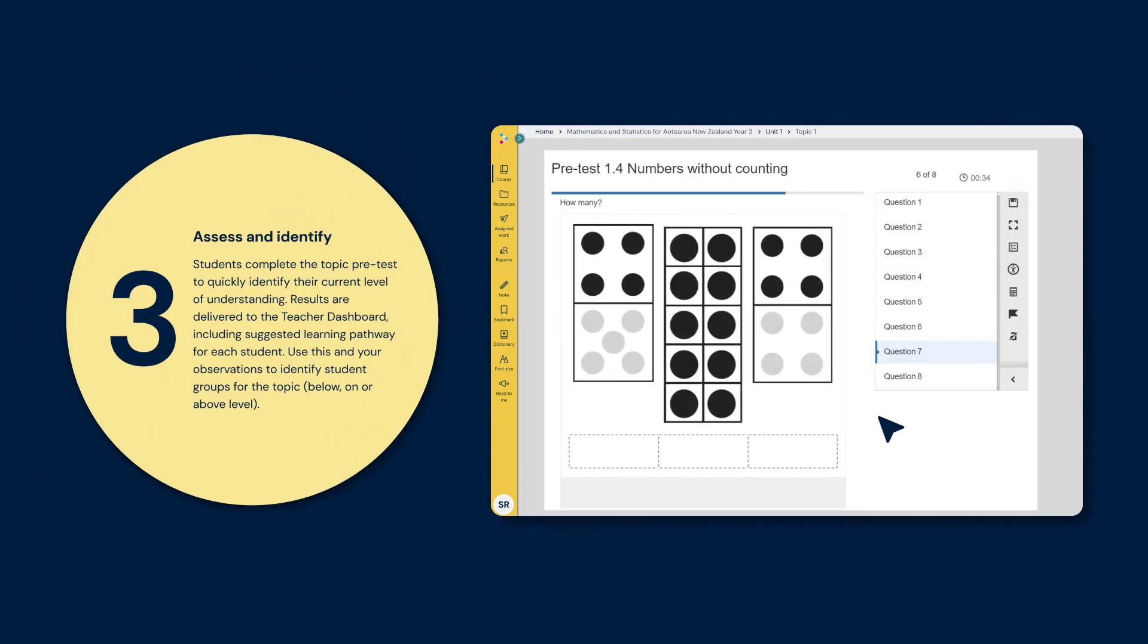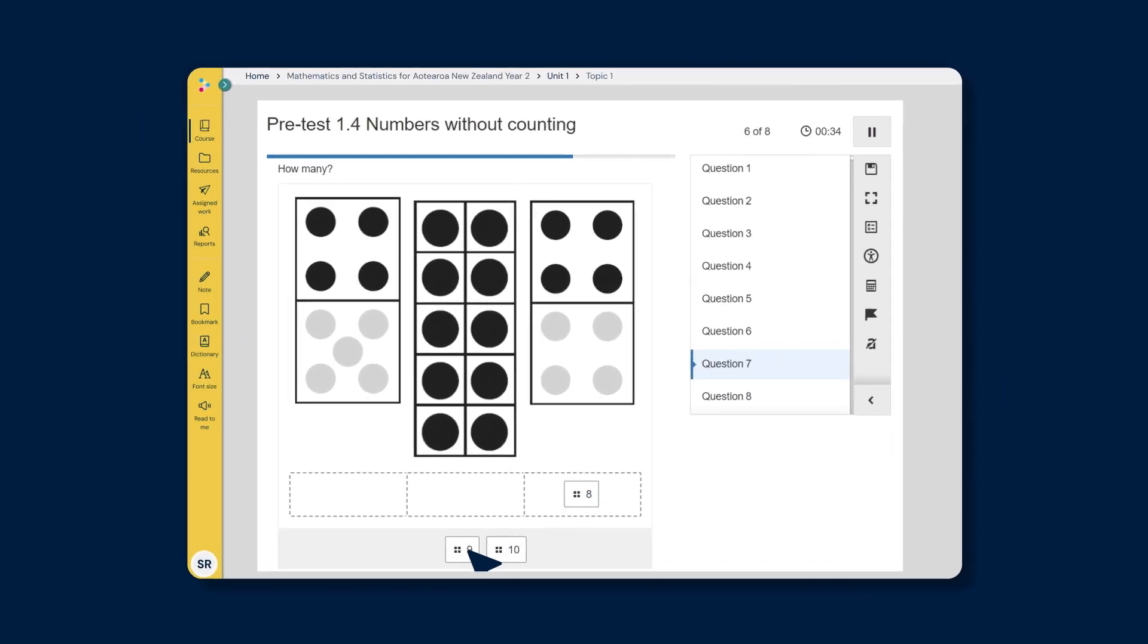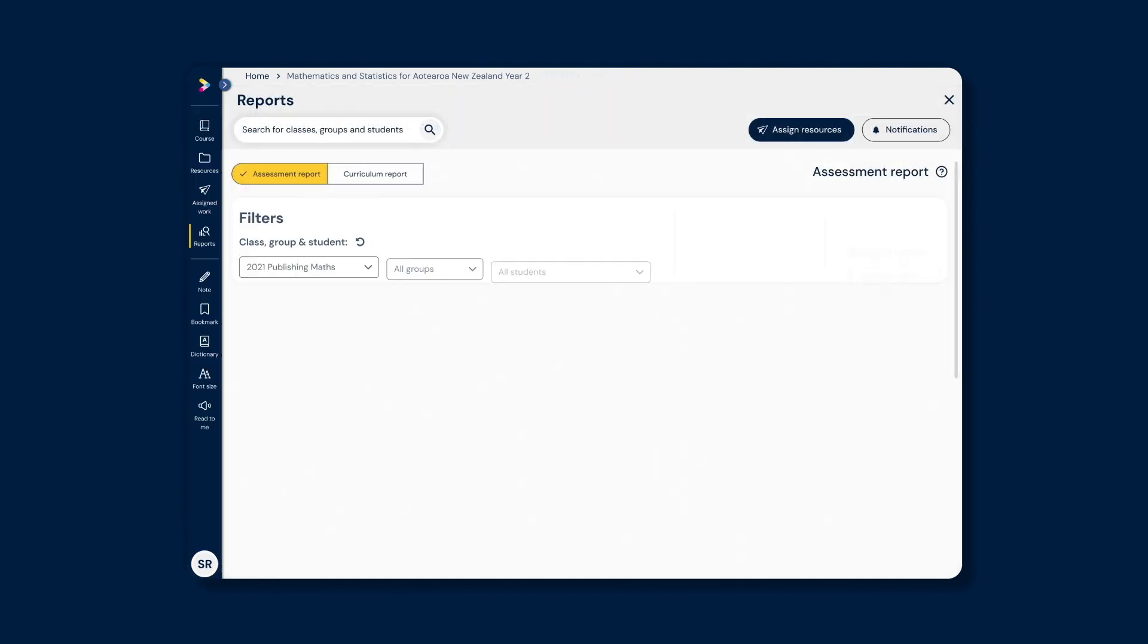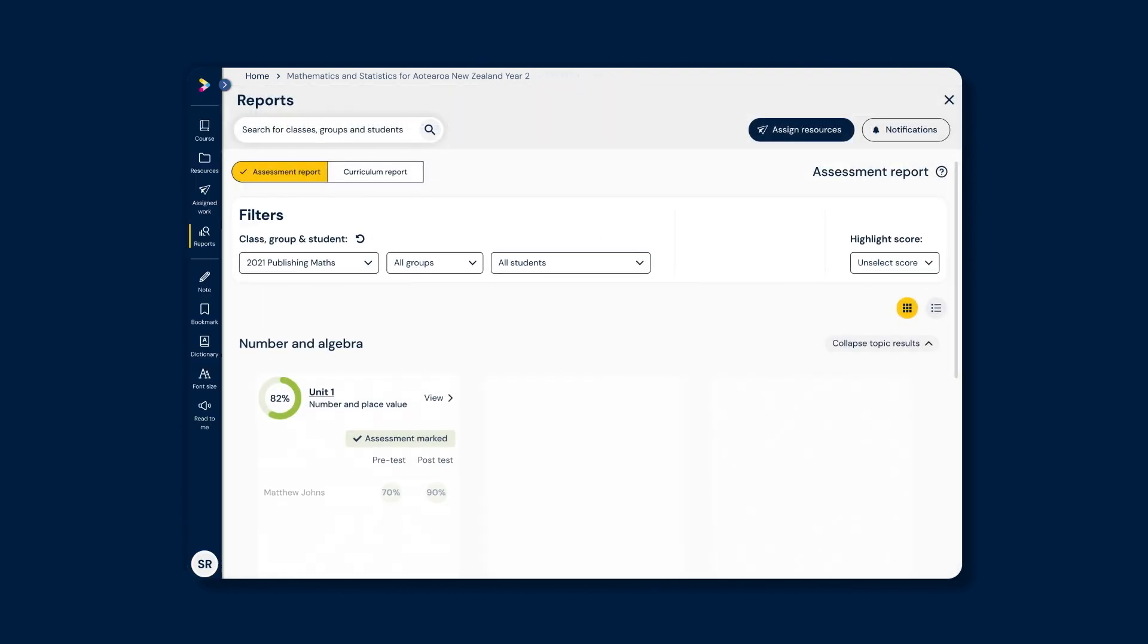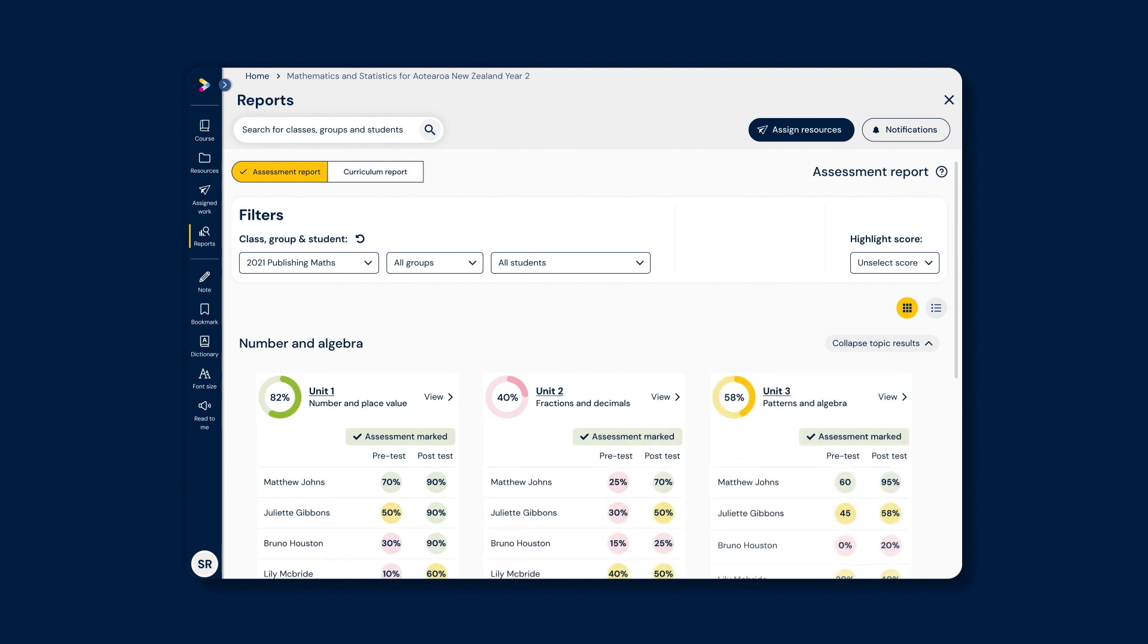Step 3: Assess and identify. Students complete the topic pre-test to quickly identify their current level of understanding. Results are colour-coded for easy review, including a suggested learning pathway for each student. Use this and your observations to identify student groups for the topic.